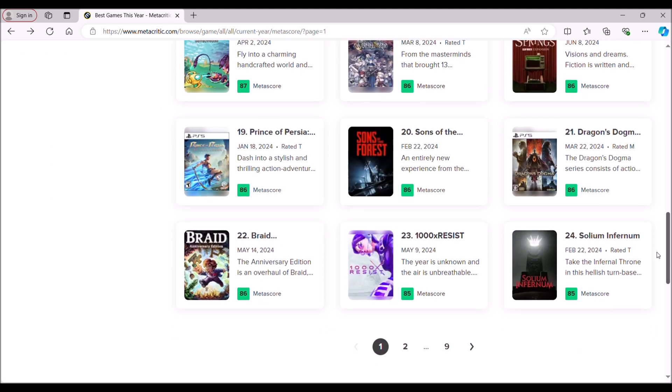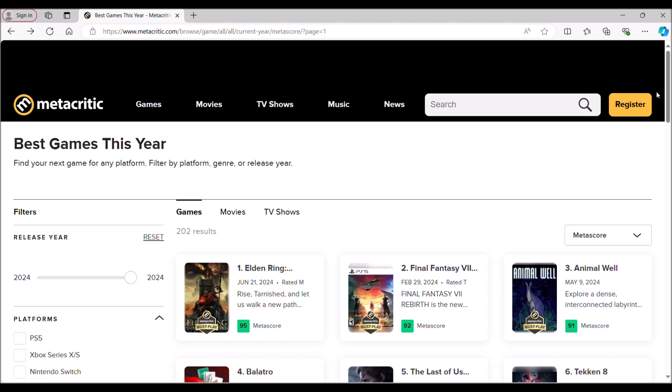I think the breakout, the one true breakout game this year is Helldivers 2, but even with that, you know, that game has lost—last time I checked—it lost over 90% of its player base. People just don't want to be bothered with it for whatever random reason. That just goes to show how weak this year has been.